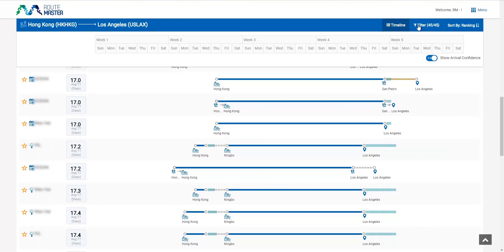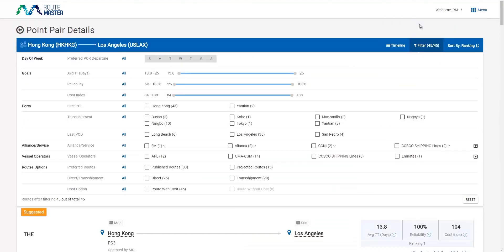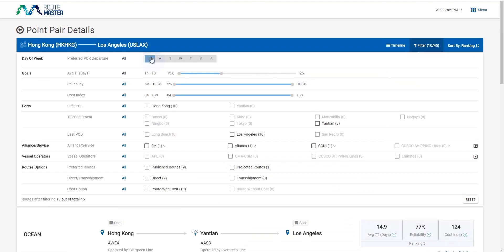Let me look at the other option. I want a route with transit time less than 18 days, POR departure on Sunday, and a direct route.